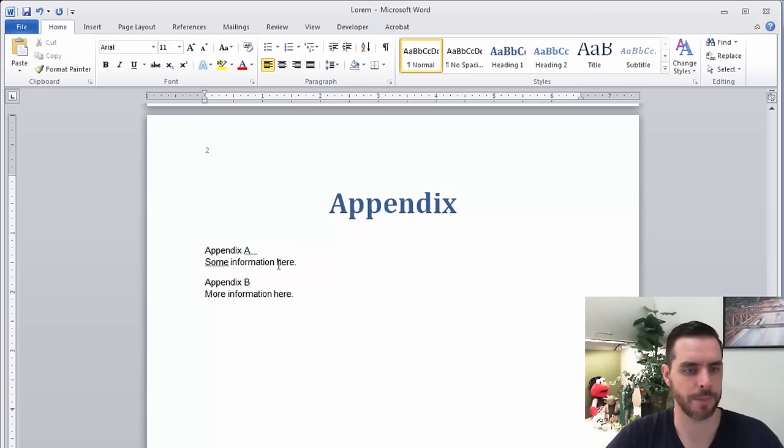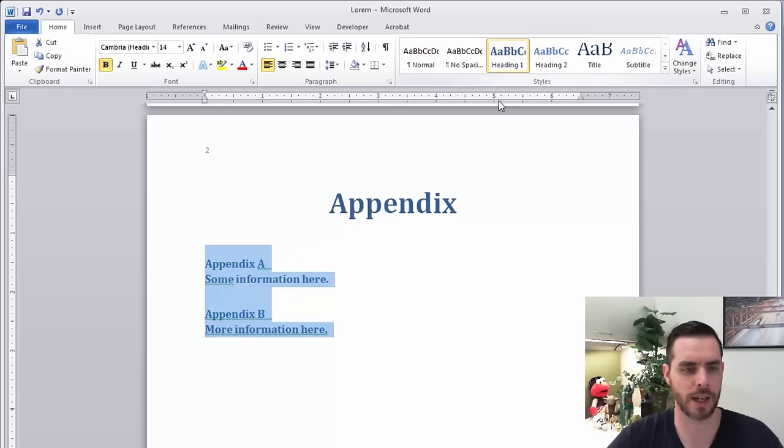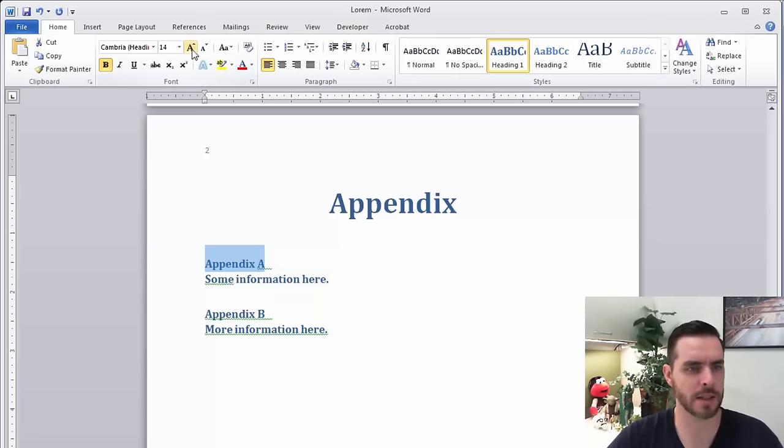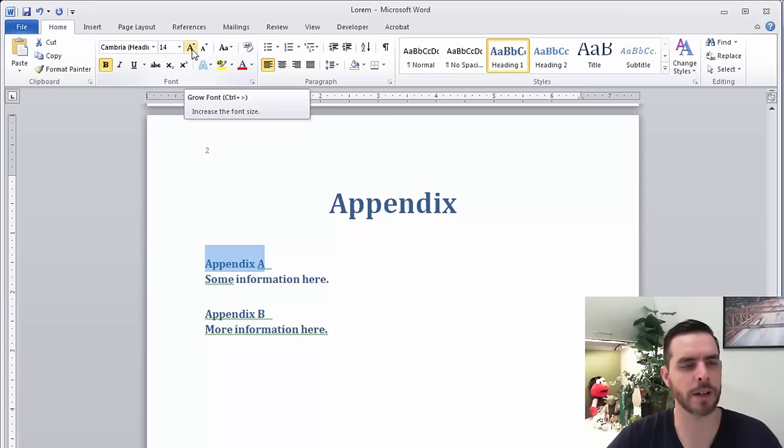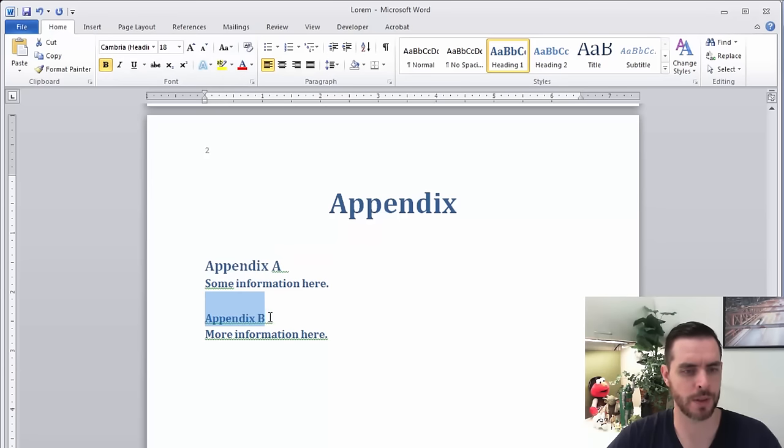All right. Now let's click and give this all that same heading style. We'll click on heading one, and maybe we'll highlight appendix A and make this a little bit bigger. We'll click on the grow font button, make that just a little bigger, and do the same thing for appendix B.